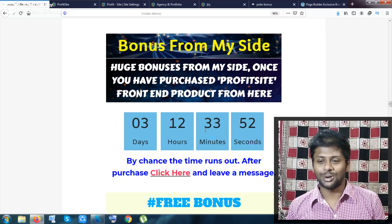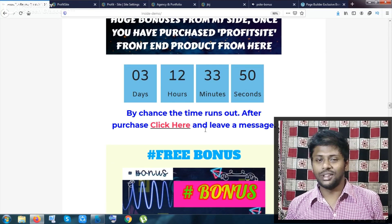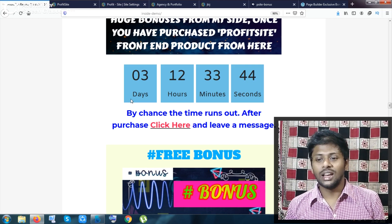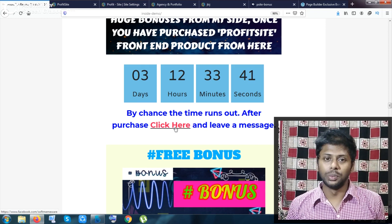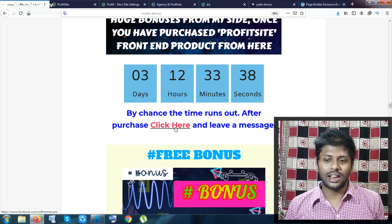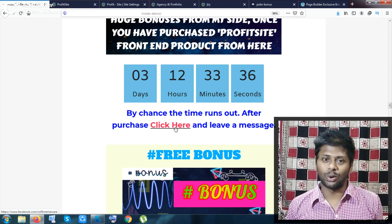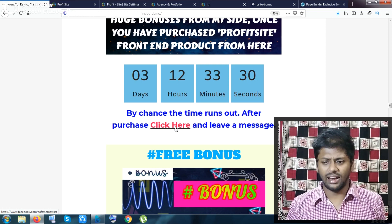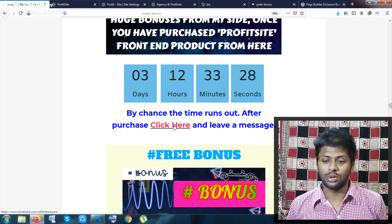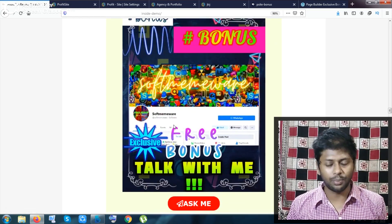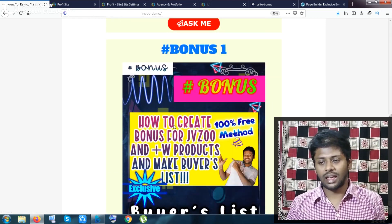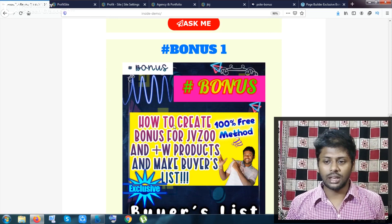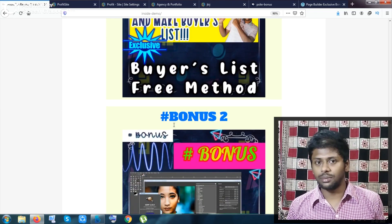The timer is strictly followed — I believe in first come first served. If you missed the timer, you can click and be redirected to my Facebook page, ping me with your proof and your PayPal ID, and you will be given the bonus link. That was my bonuses and everything I wanted to show you about this product. I have shown you from every aspect — I'm signing out and wrapping up the video. Bye bye.